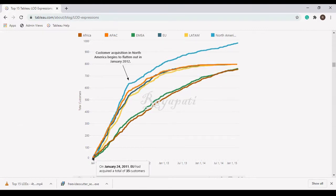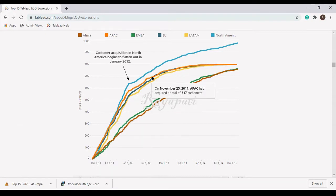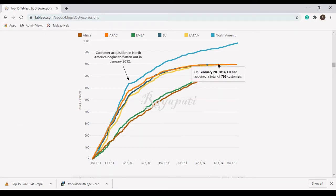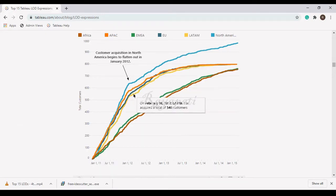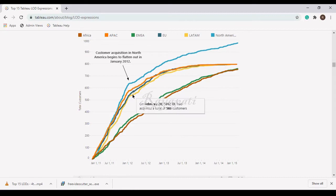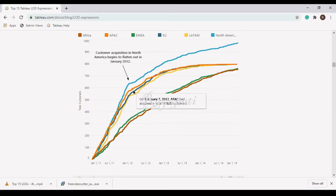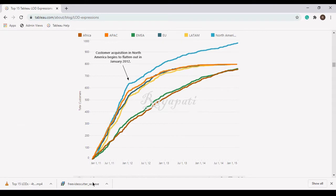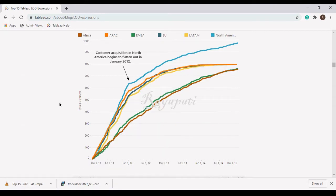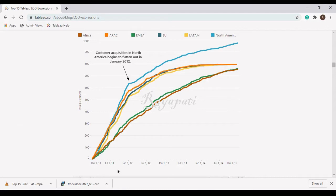Now if you see this orange, this APAC, after a period it has flattened out. All these three which are EU, LATM and the blue APAC, these three. Even these if you see, this is the trend how the customers are acquired over a period. So this is what this LOD is talking about.